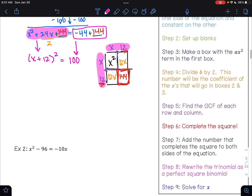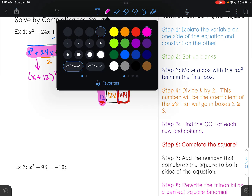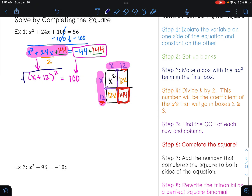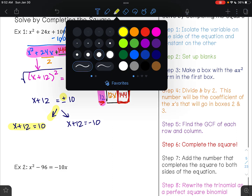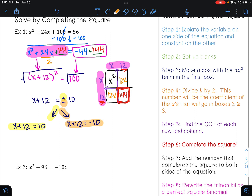Now we are on step nine, which is to solve for x. From here, I can undo the square by taking the square root of both sides. The square root undoes the square, and that leaves me with x plus 12. Whenever we take the square root of a number, it's always plus or minus. The square root of 100 is 10. From here, I have two equations that I can solve: x plus 12 equals positive 10, and x plus 12 equals negative 10. So I have one equation for the plus sign, and I have another equation for the minus sign.